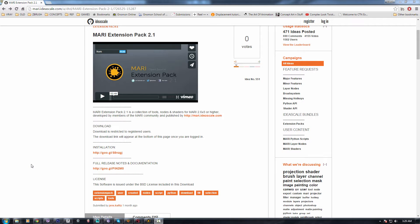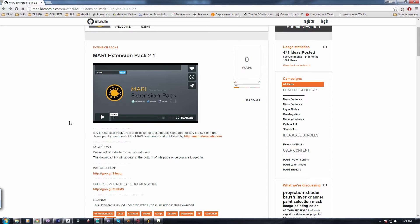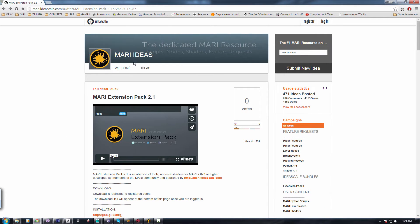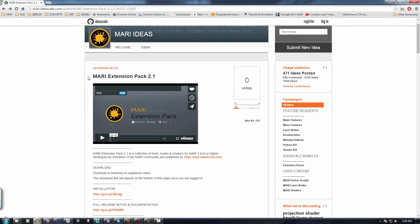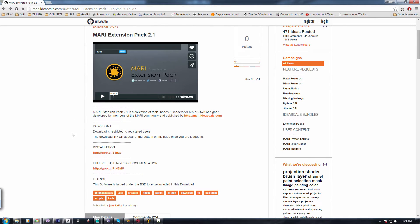Hey guys, I'm going to talk about how to make masks in Mari which will help you to make better diffuse maps. So you go on the Mari IdeaScale site, you just need to Google Mari IdeaScale and you'll get Mari Extension Pack 2.1. It's for free.